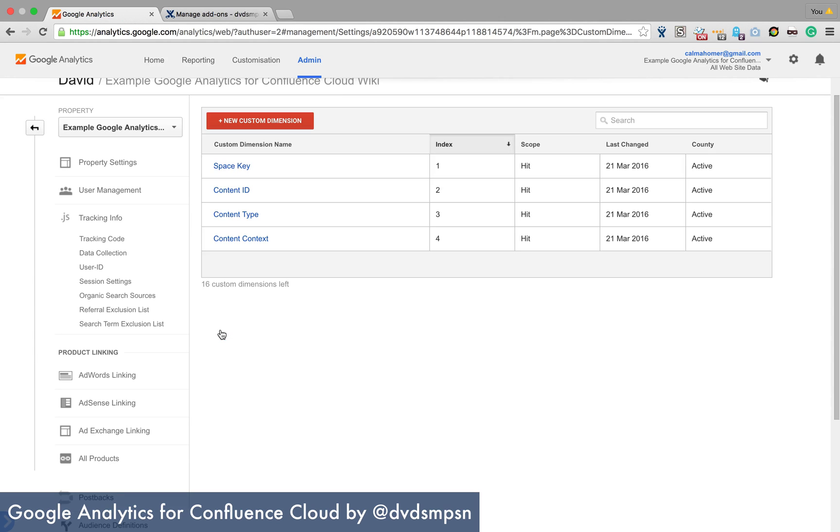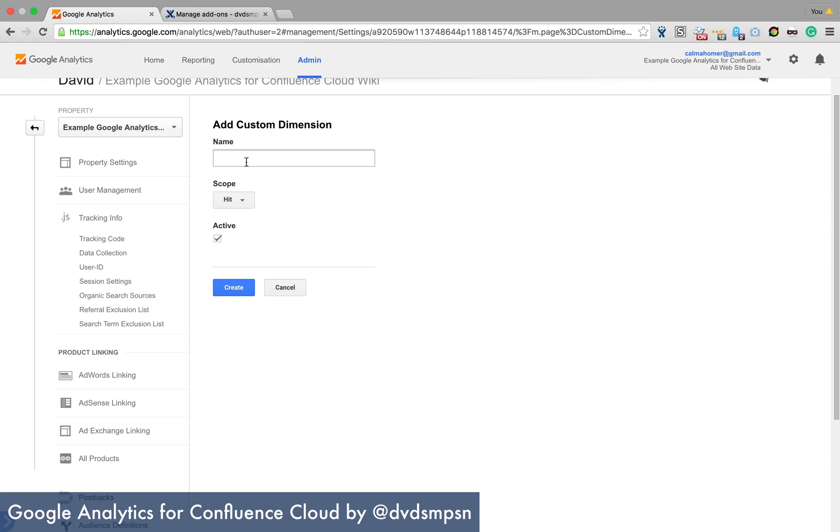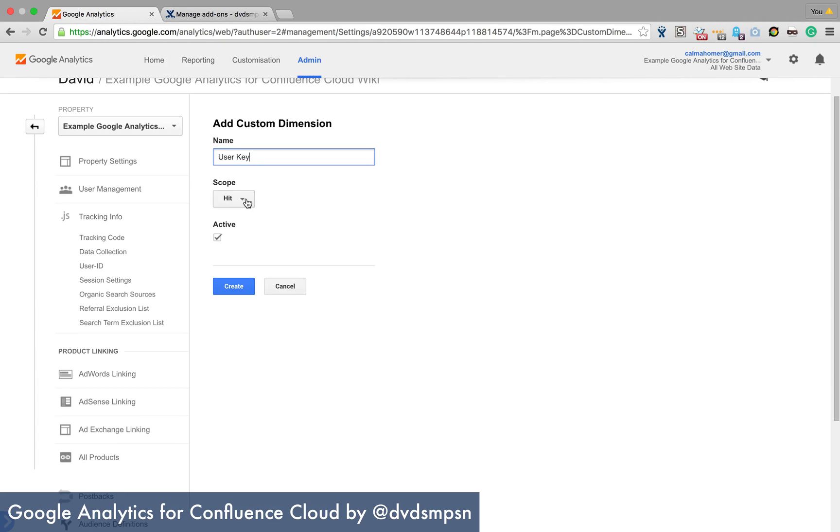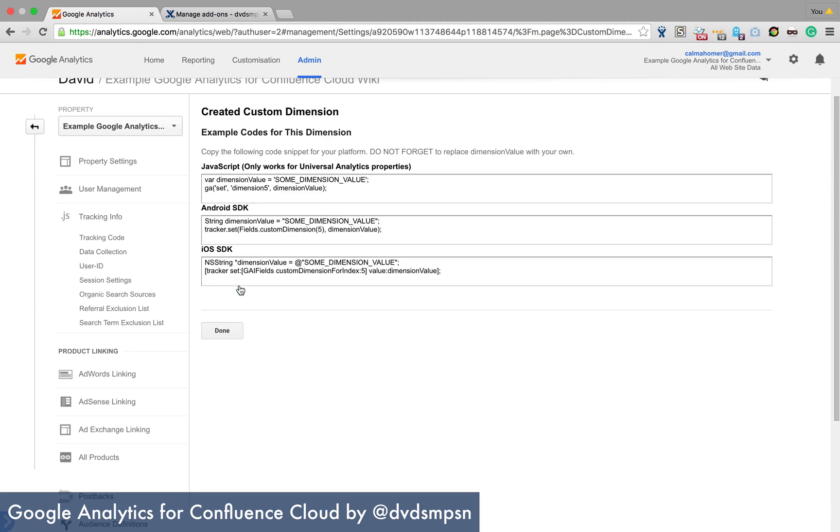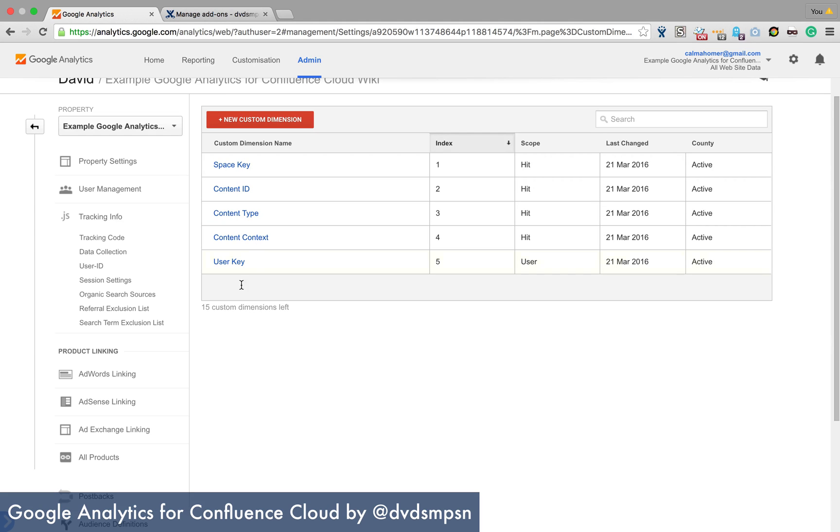And the final one that we're creating is called user key and we're going to create that as a user based scope. And click on done.